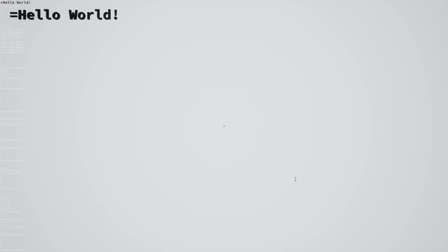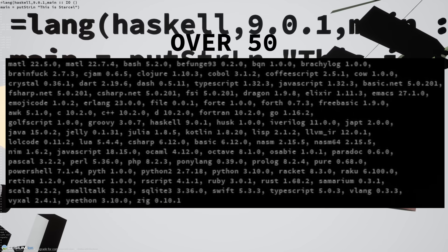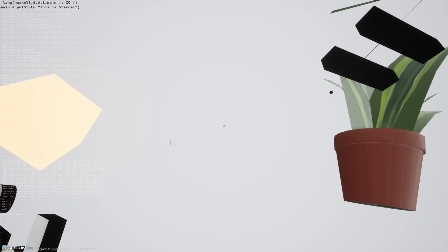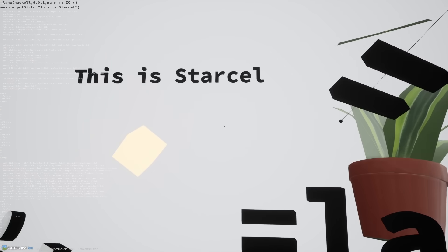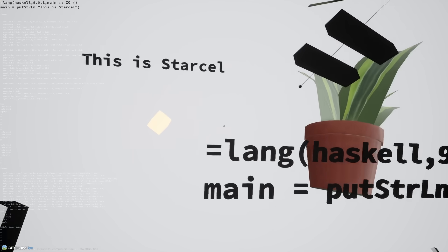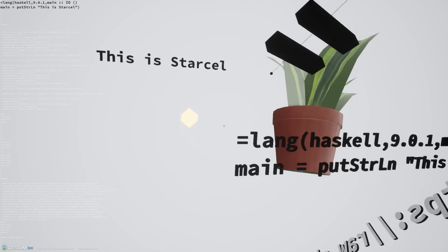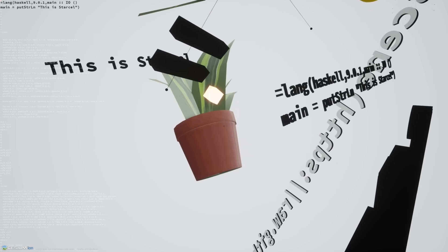The layout should remind you of Notepad, but it's 3D. You can call many programming languages. You can see there's running Haskell. Let's run a little bit of JavaScript.